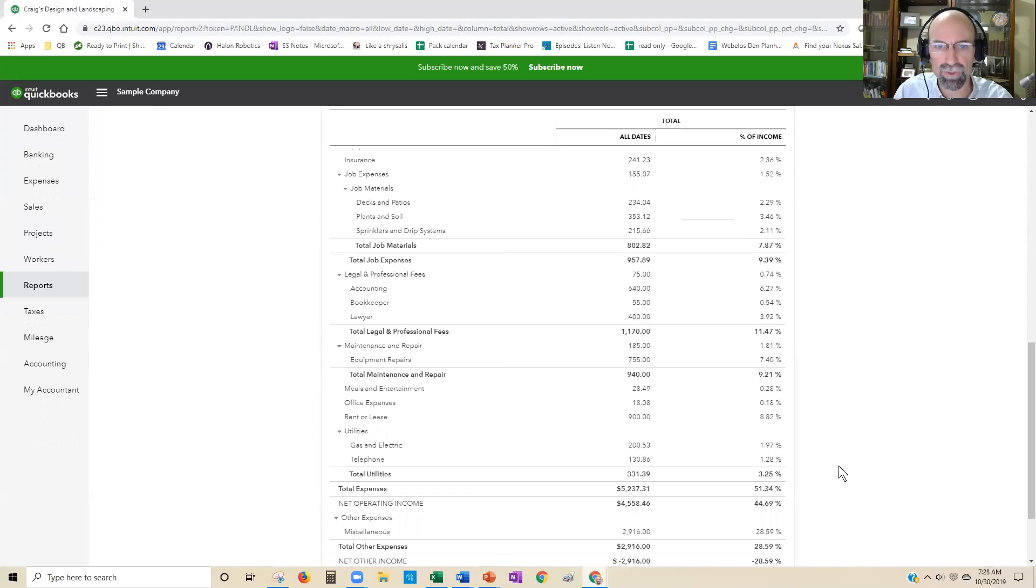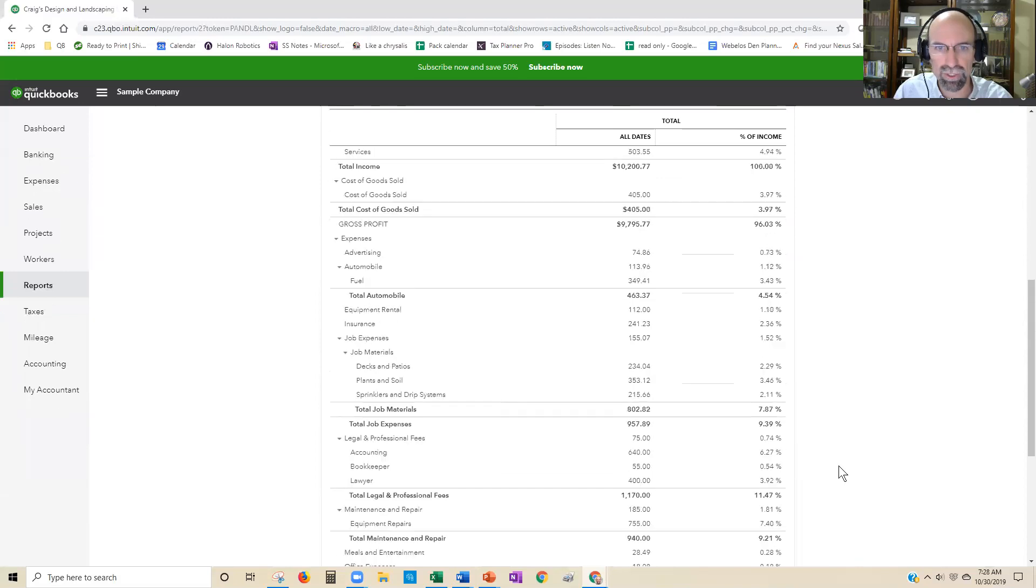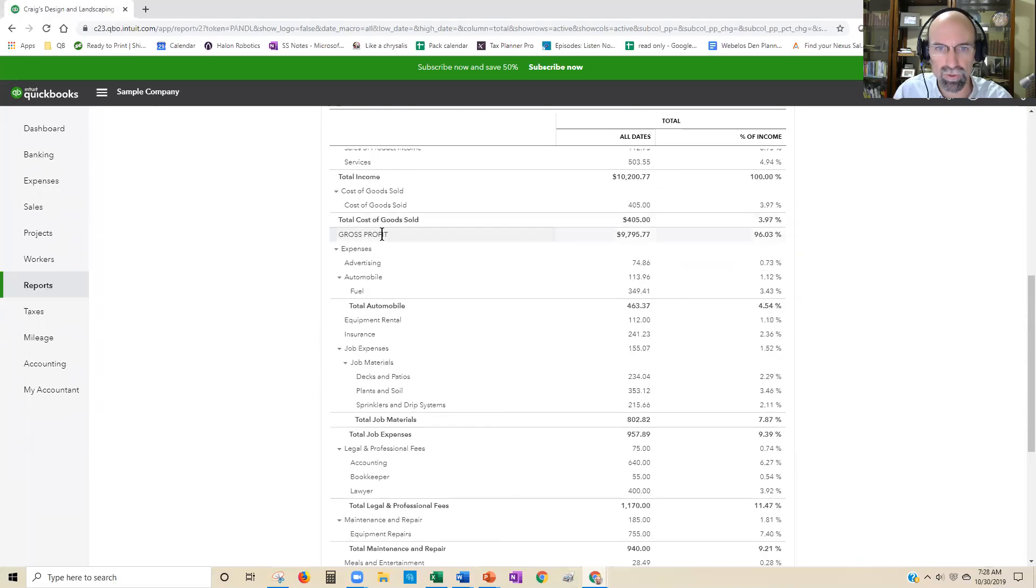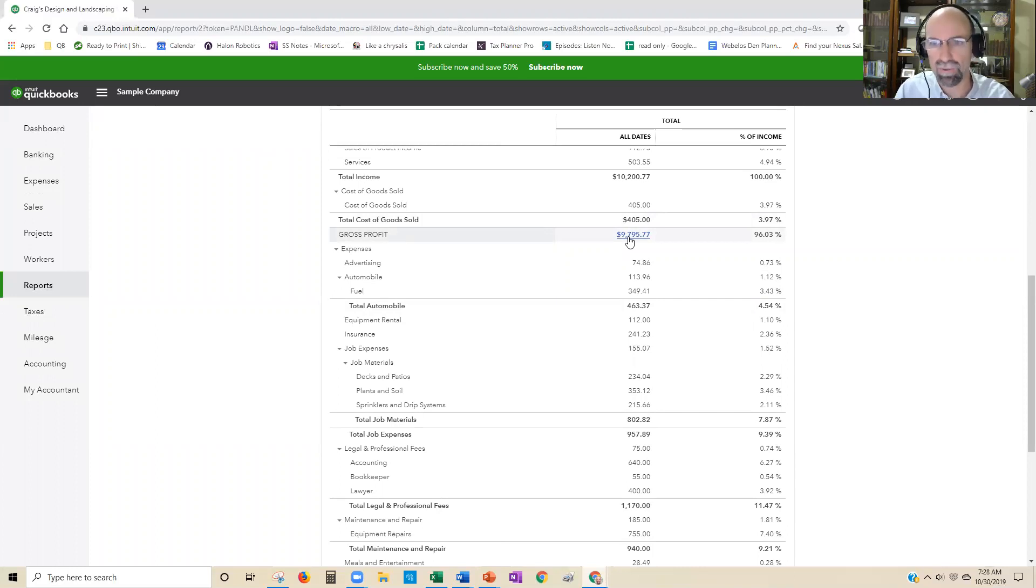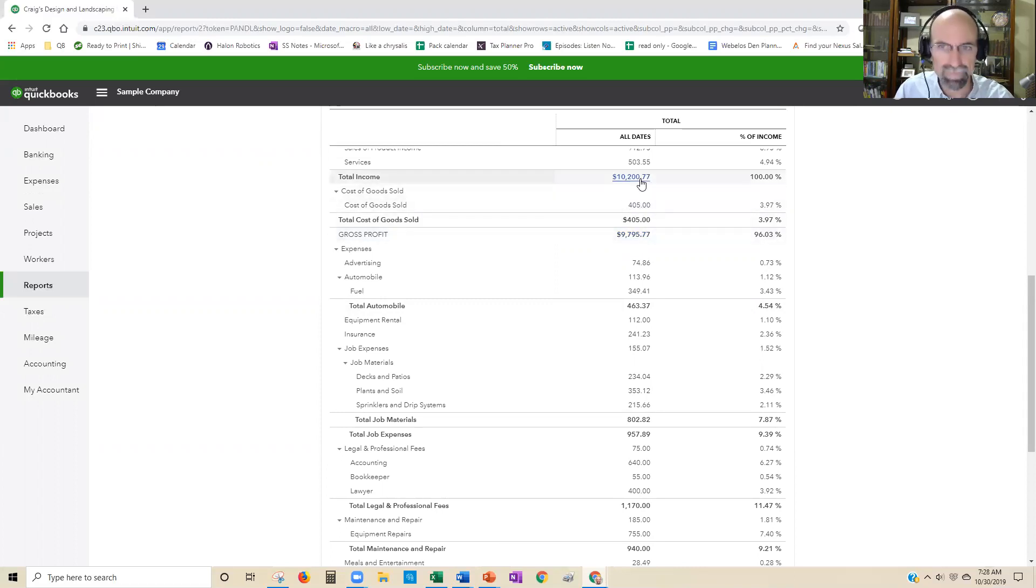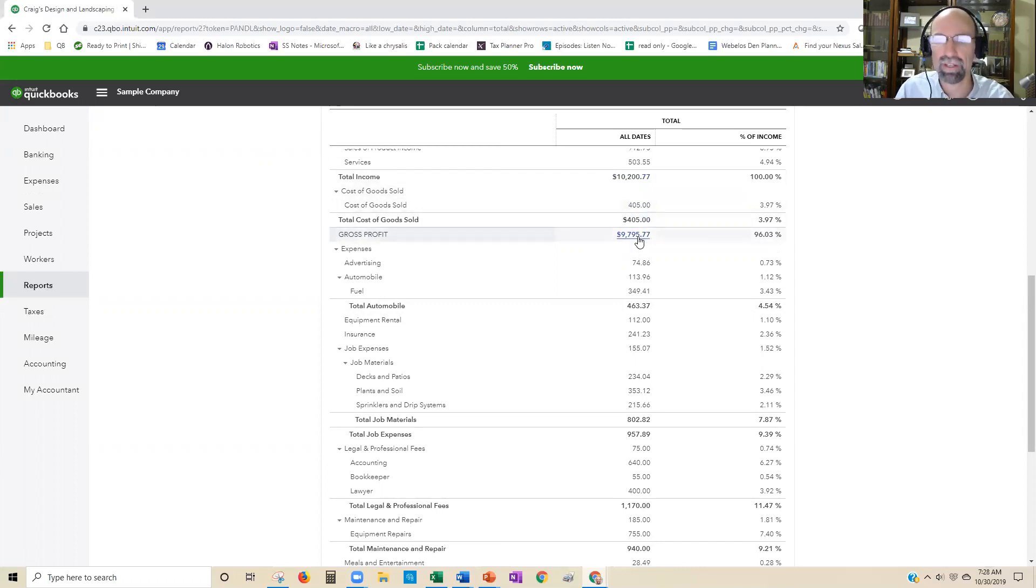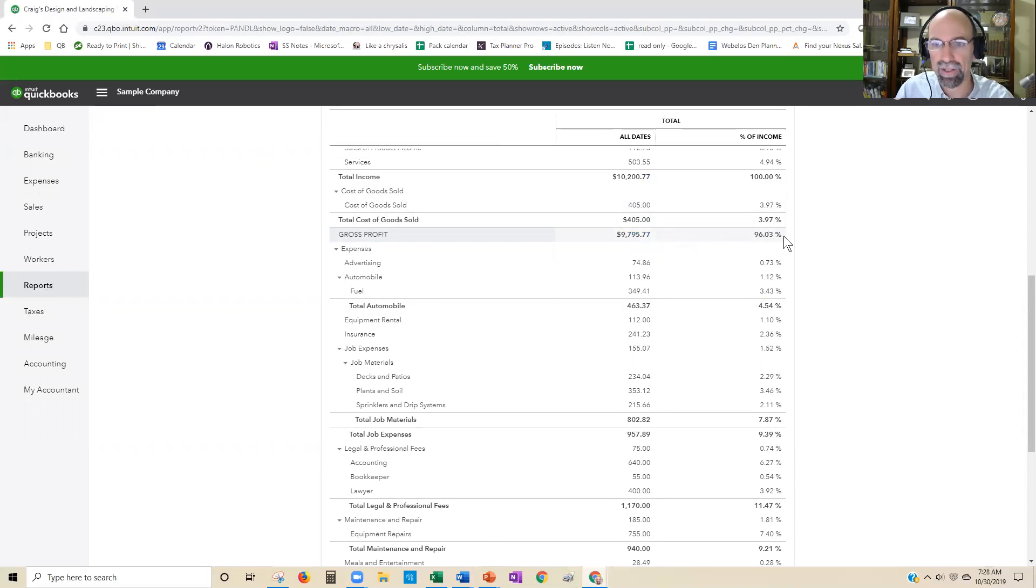If you want to see gross profit margin, scroll up to the gross profit line. Gross profit is your revenue minus cost of goods sold. In this case, $10,200 minus $405 is $9,790. This is 96% of our total income.